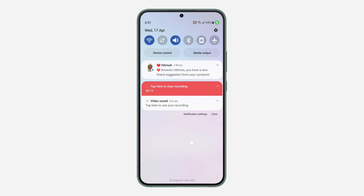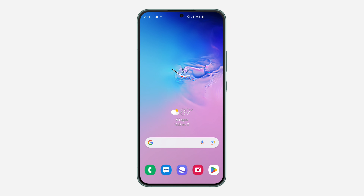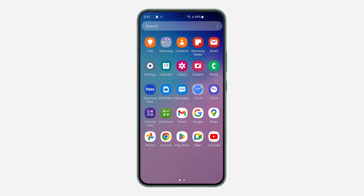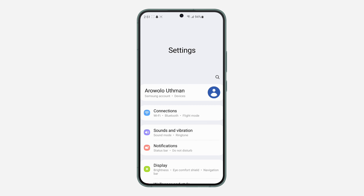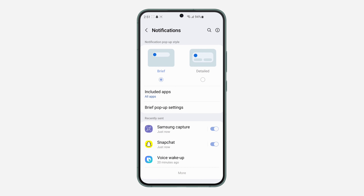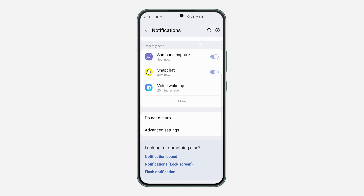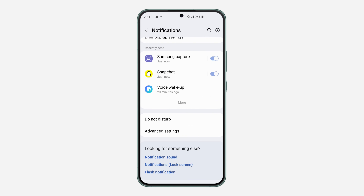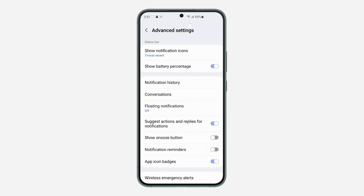The first thing you need to do is open the Settings app on your phone and click on Notifications. Once you click on Notifications, scroll all the way down and you're going to see Advanced Settings — click on that.